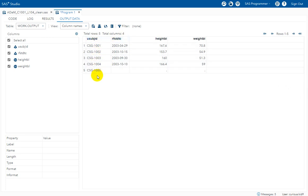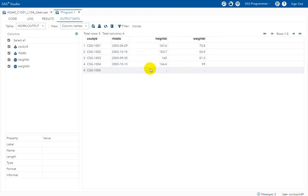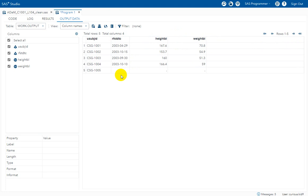If you look at the output, we have all records coming from all subjects from the demographics dataset, with HEIGHTBL and WEIGHTBL populated for subjects who have data. The reason HEIGHTBL and WEIGHTBL are missing for subject 1005 is that this subject has not taken a dose yet, so RFSTDTC is null. Even though the subject has a record in vital signs, because RFSTDTC is absent, we will not get HEIGHTBL and WEIGHTBL for this subject. This is how we create baseline variables in the ADSL dataset.